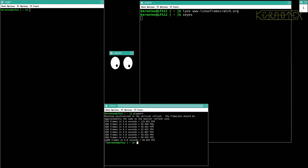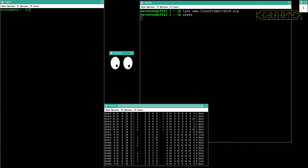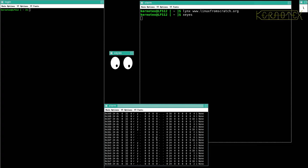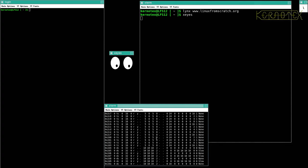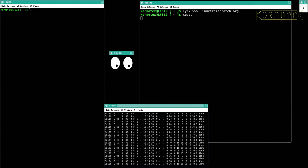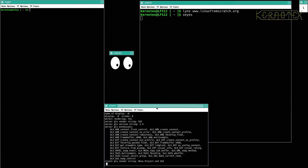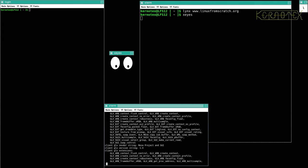So another command we can use is glxinfo, and that will also show whether hardware acceleration is in use. So just scroll past all these modes that it's capable of switching to. It's run right off the screen, so let me recall that command and put it through less. So the important thing is the direct screen rendering has got 'yes'.